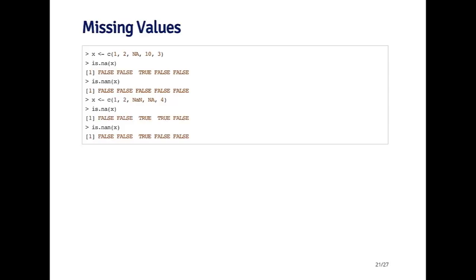Of course, if I create a vector that has a NAN value in it and an NA value in it, you'll see that is.NA returns true for both of them, but is.nan only returns true for the value that's actually NAN.